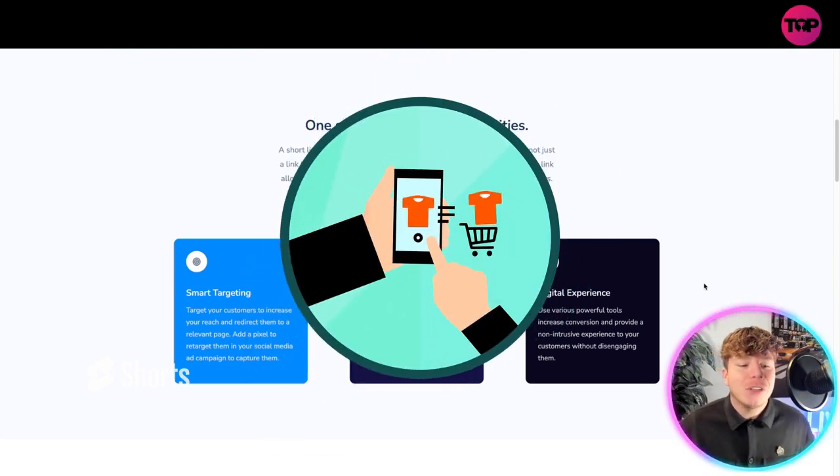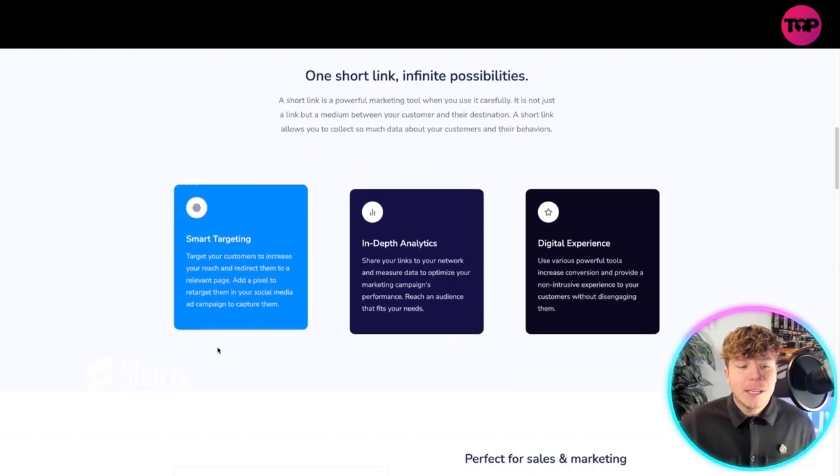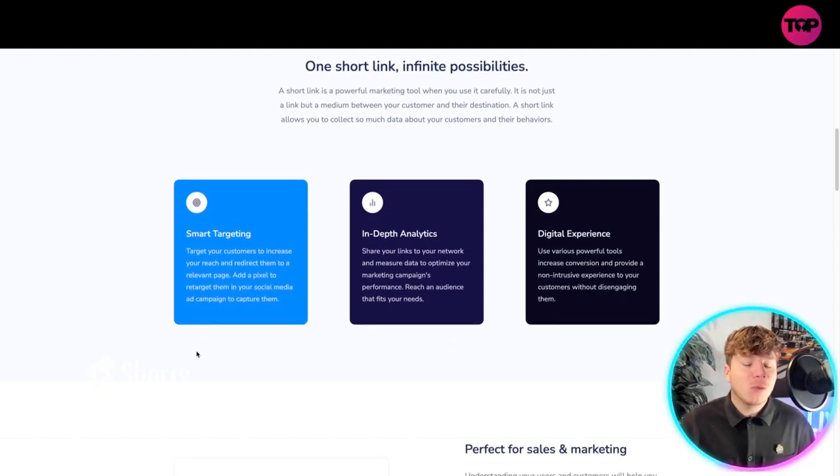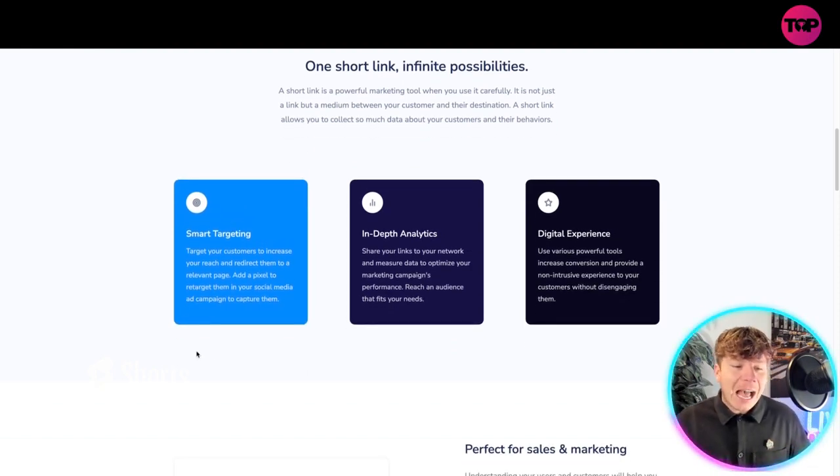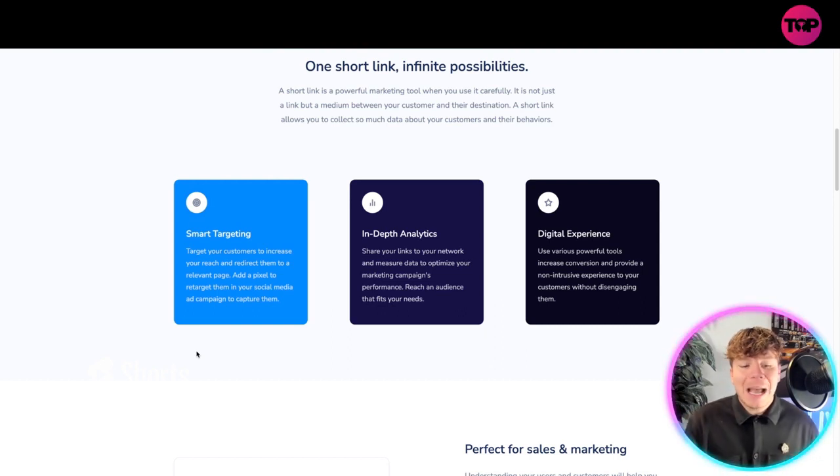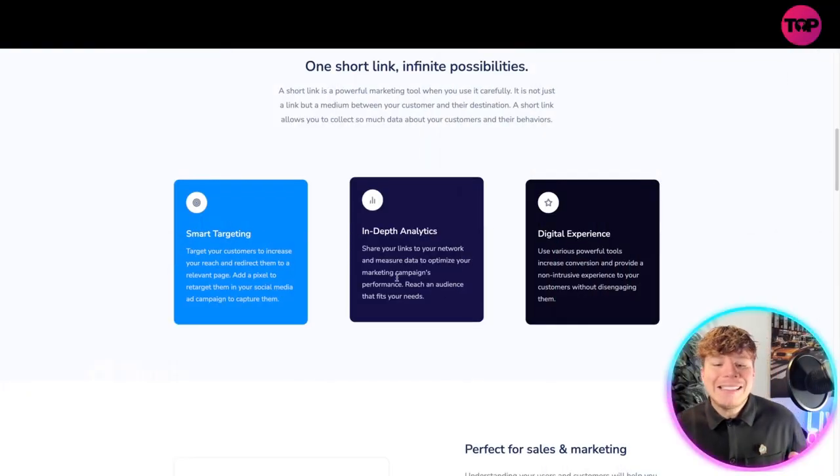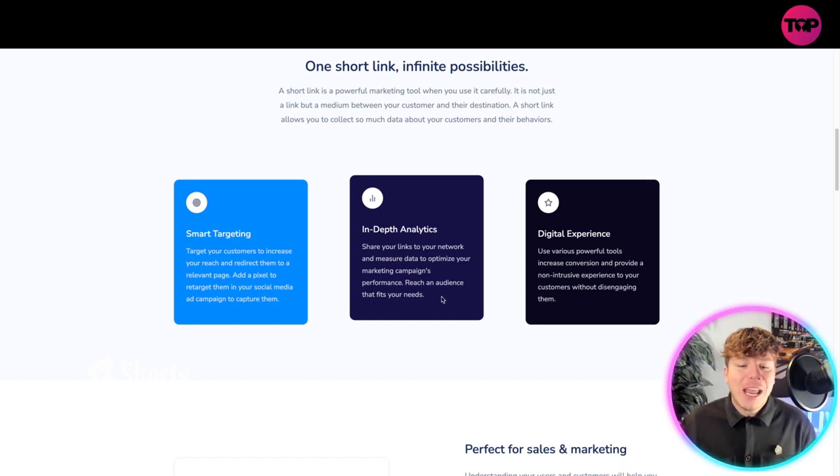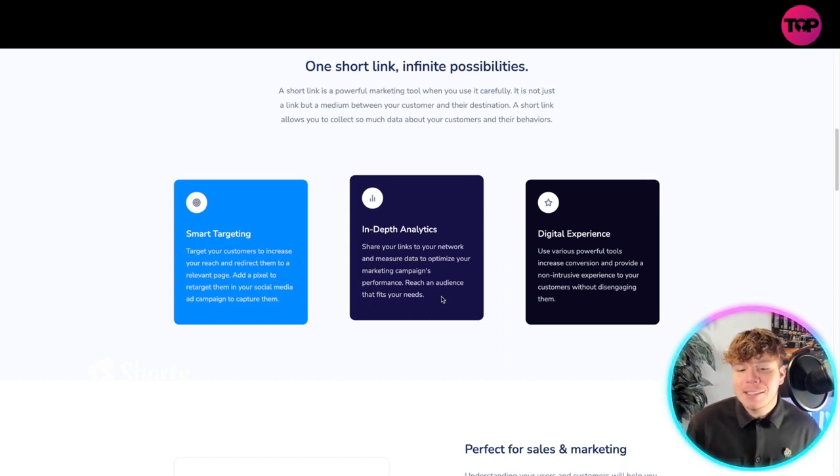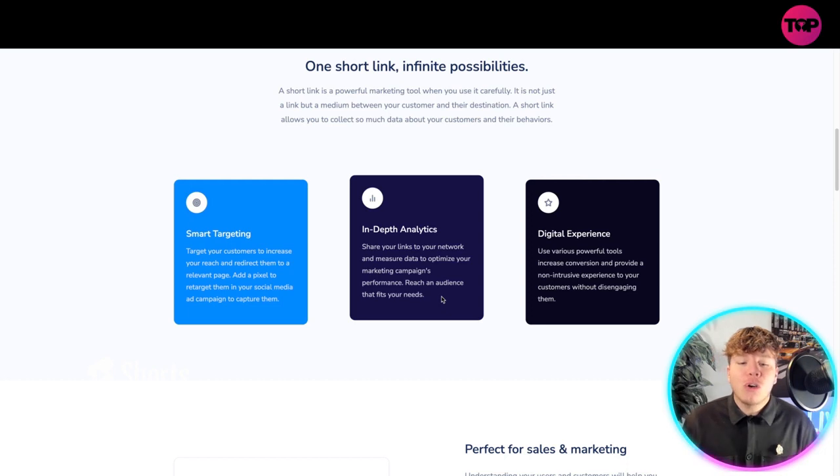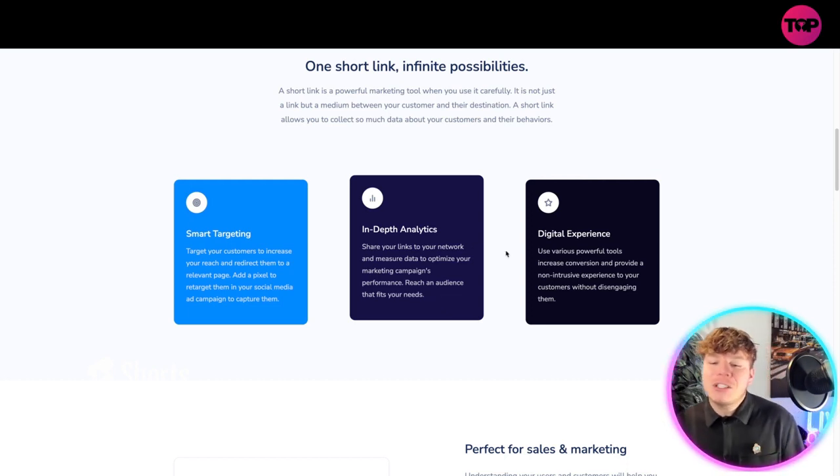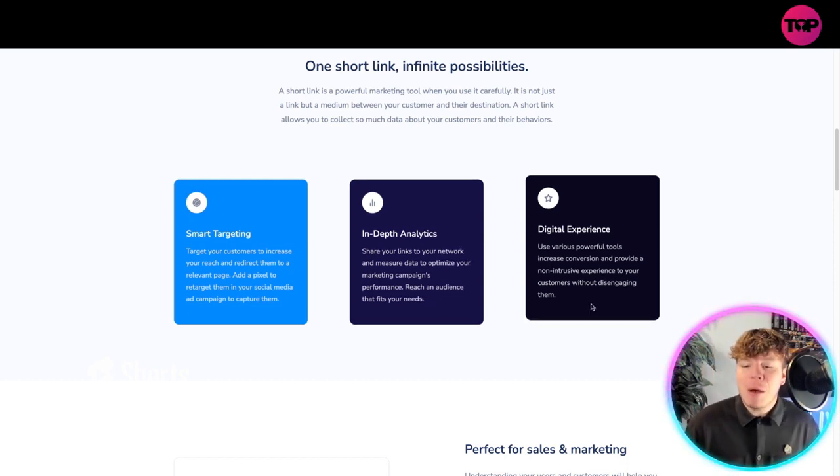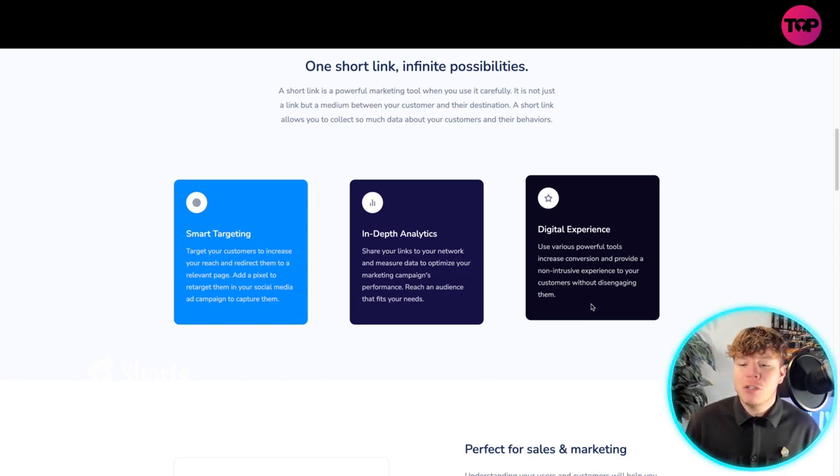They use smart targeting to target your customers, increase your reach, and redirect them to a relevant page. Add a pixel to retarget them in your social media campaign. They use in-depth analysis, share your links to your network, and measure data to optimize your marketing campaigns.